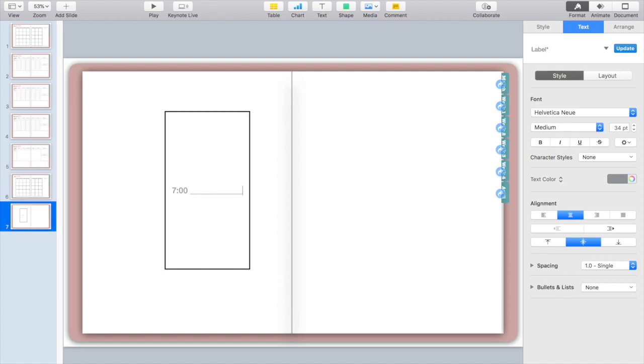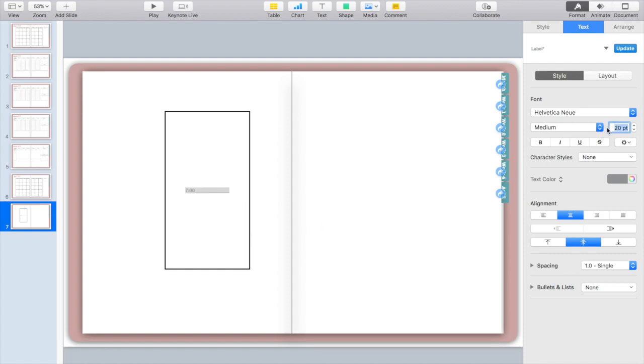After you type your time you're going to use the underscore on your keyboard to fill up the rest of the space. You will have to play around with the size both of the font and the square to make it work out for your planner, so I'm going to make this much smaller and then add some more underscores.